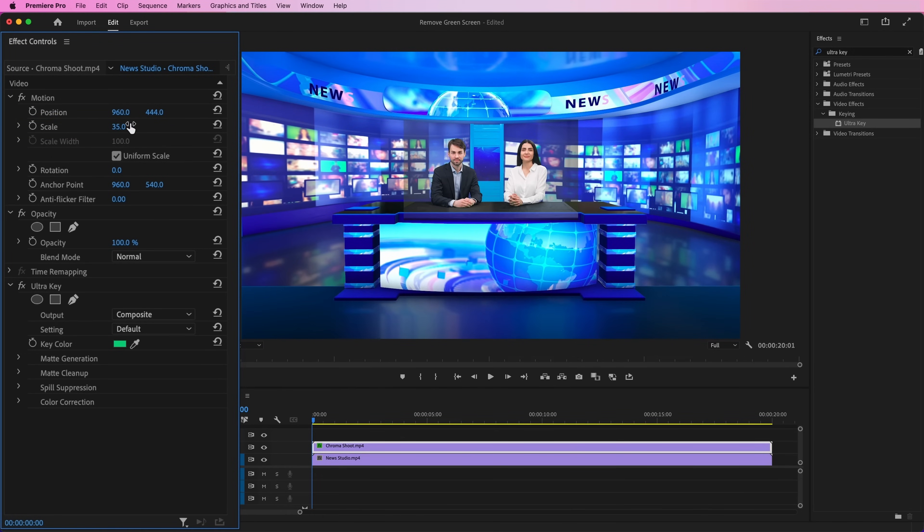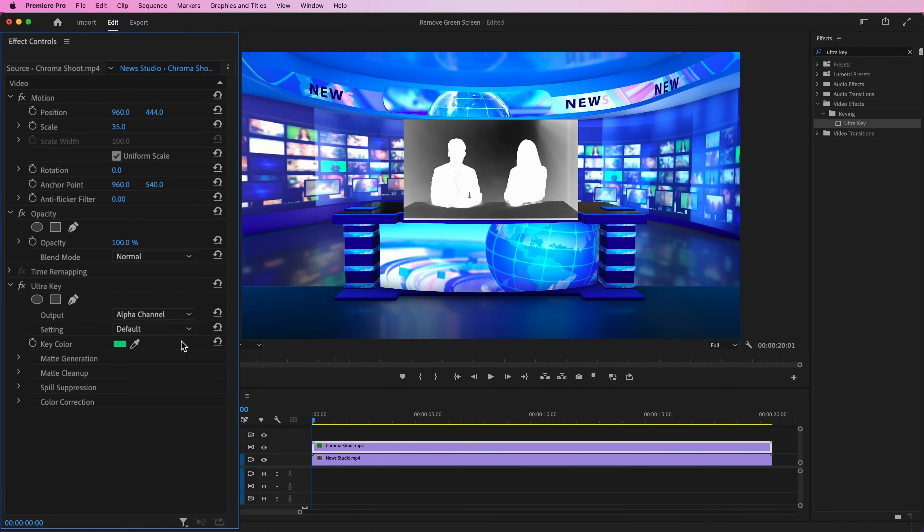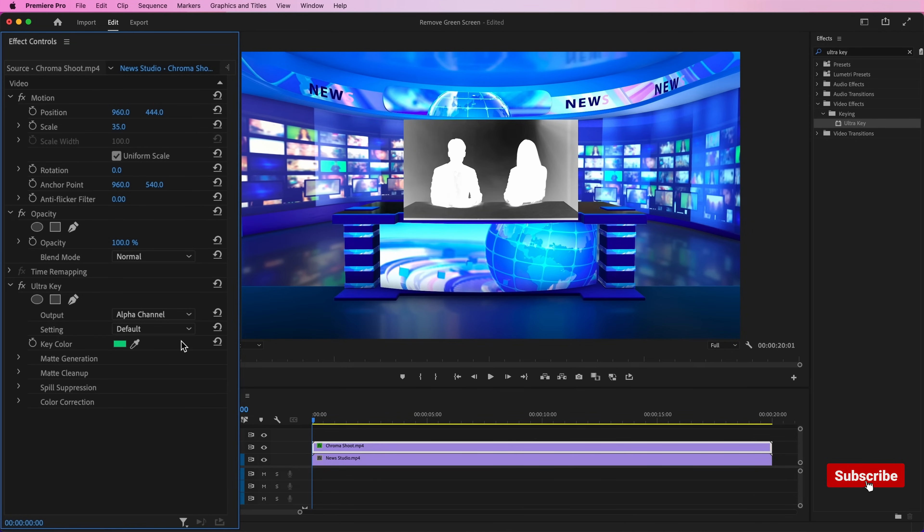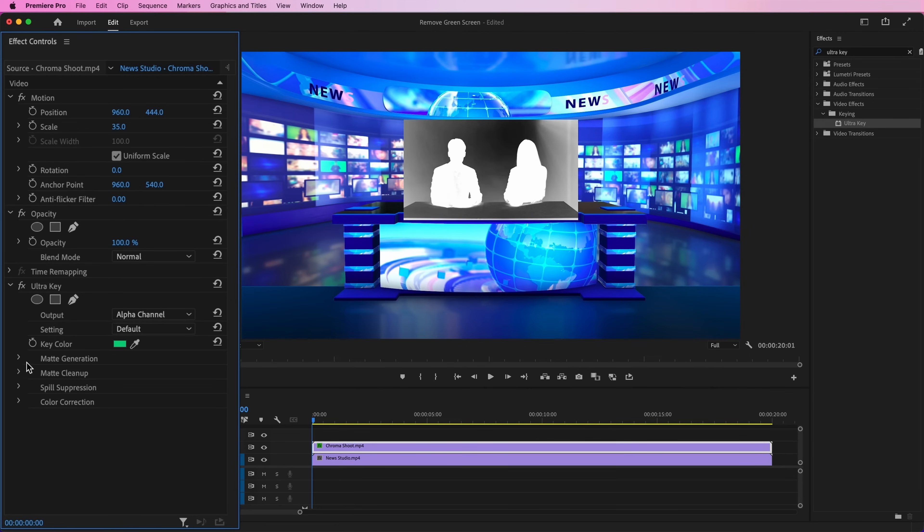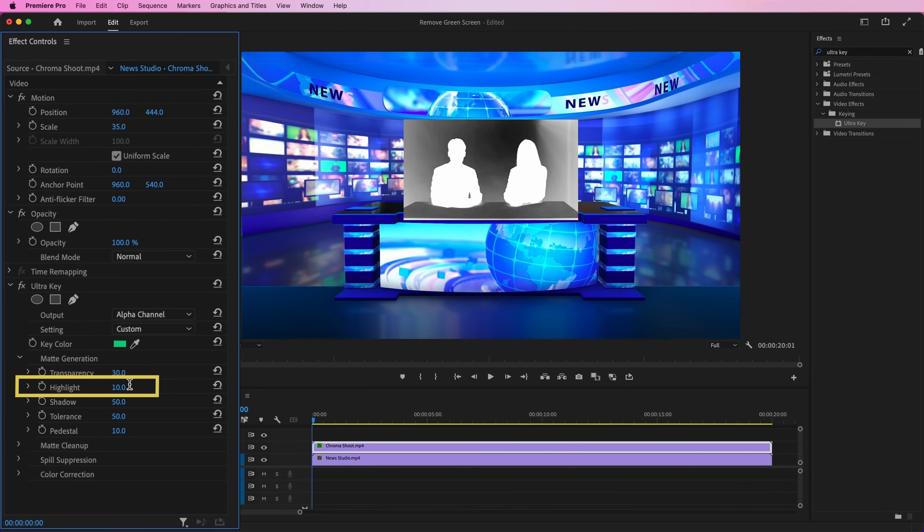Now switch from Composite Output to Alpha Channel Output. See how much noise there is. Ideally, we want solid black for the background and solid white for the subject. To clean up the noise, we can simply drop down the matte generation options and then adjust things like transparency, highlights, shadows.